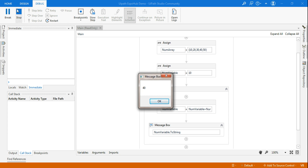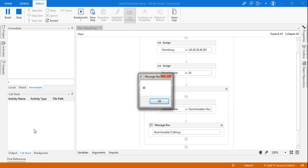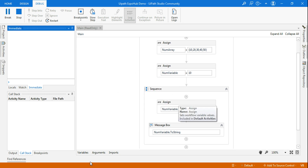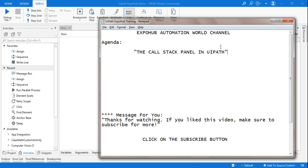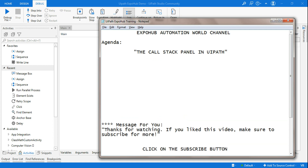Now you can see the entire execution has completed. But you have to click on the Call Stack — if you are running it and have not clicked pause, your project will complete and then the Call Stack will be blank. It has completely executed and the Call Stack is not showing any data. The output is showing 40, which is correct.